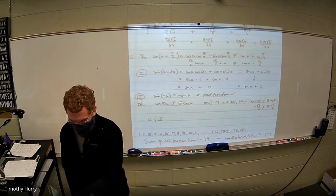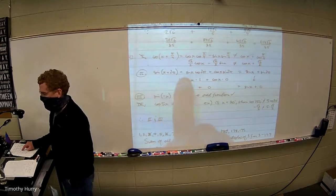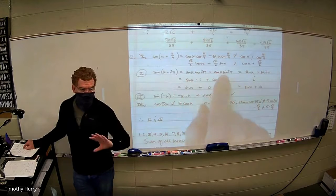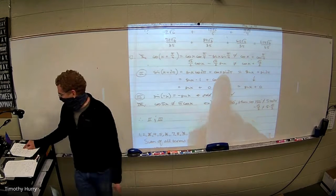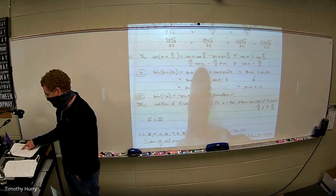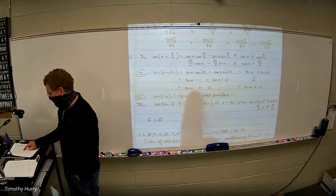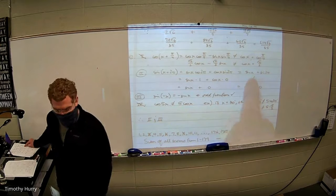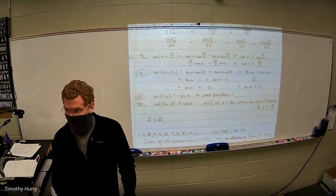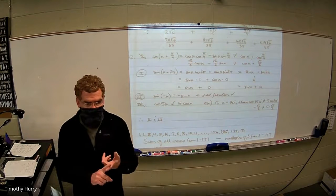Number two: does sine of x plus two pi equal sine of x plus sine of two pi? We know sine of x plus two pi expands using the sum identity, and that simplifies — cosine of two pi is one, so you're left with sine x, and sine of two pi is zero. So sine of x plus zero is just sine of x, and that actually does equal sine of x plus sine of two pi. They kind of snuck that in. Number three is the odd identity — sine of negative x equals negative sine of x — that's true for sine.